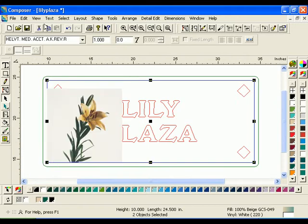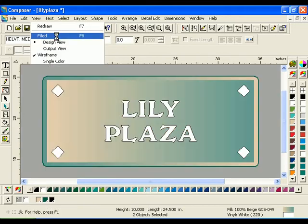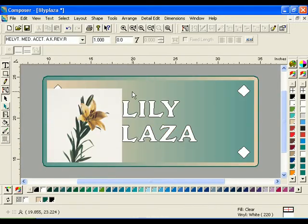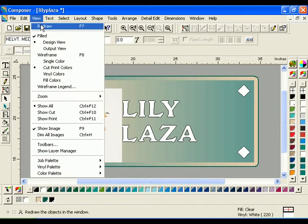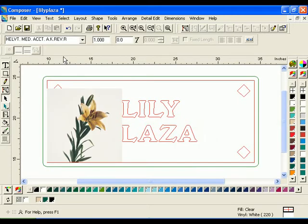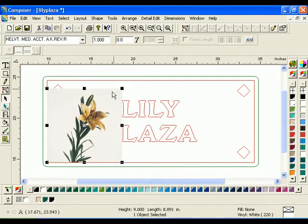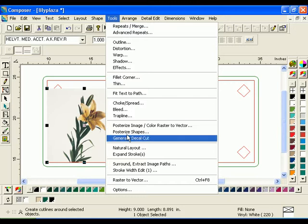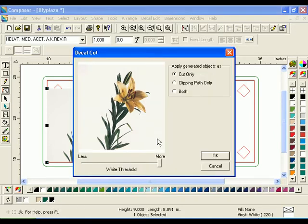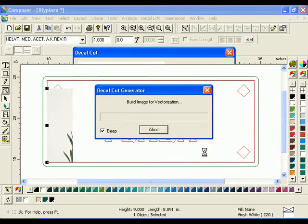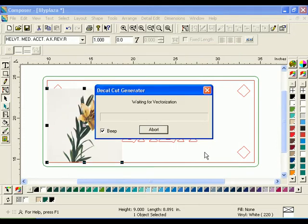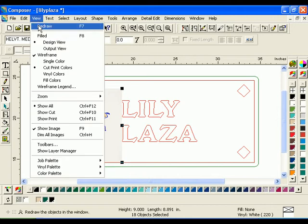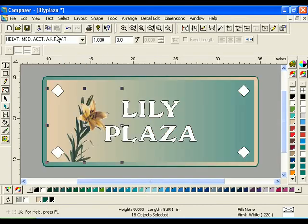Click View Filled or press F8 to preview the job. Select only the image with the Selection tool. Click Tools Generate Decal Cut. The Decal Cut dialog box will open. Select Clipping Path Only and change the white threshold to More, then click OK. A Clipping Path appears around the image of the Lily. Click View Filled or press F8 to preview the job.